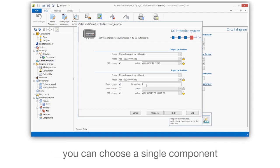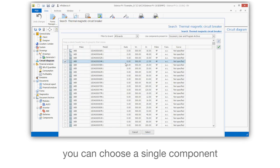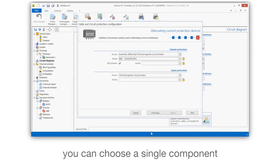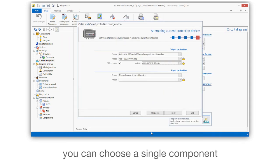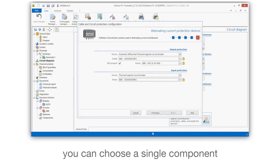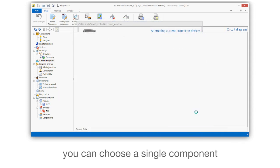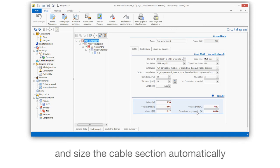You can choose a single component and size the cable section automatically.